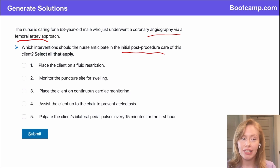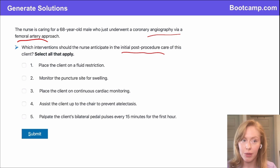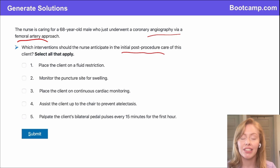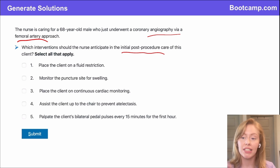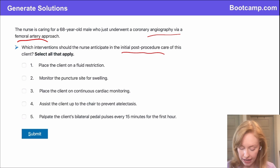Here's a tip for select-all-that-apply on the NCLEX: you want to treat each option as if it's its own true-or-false question.